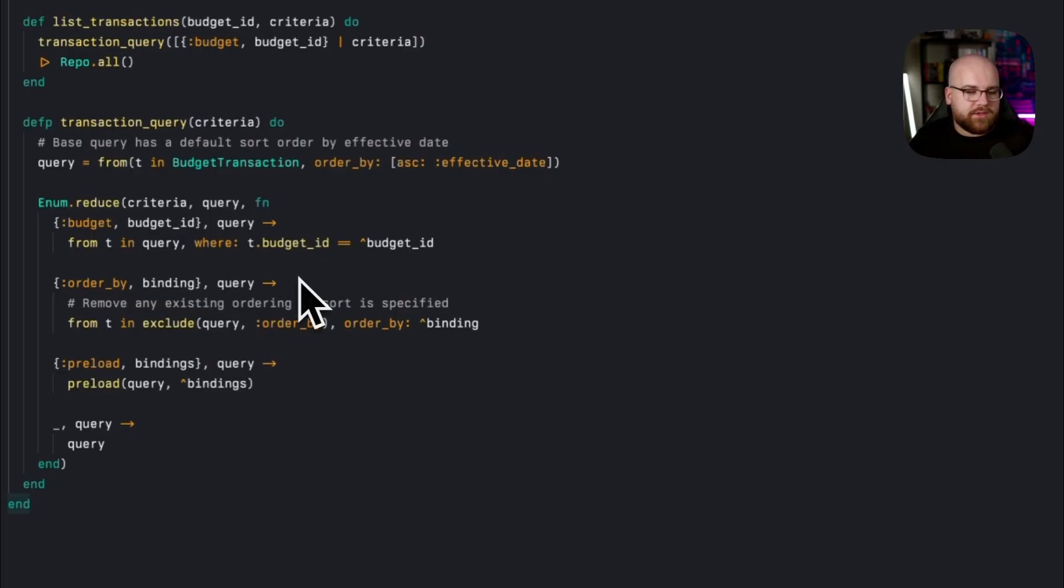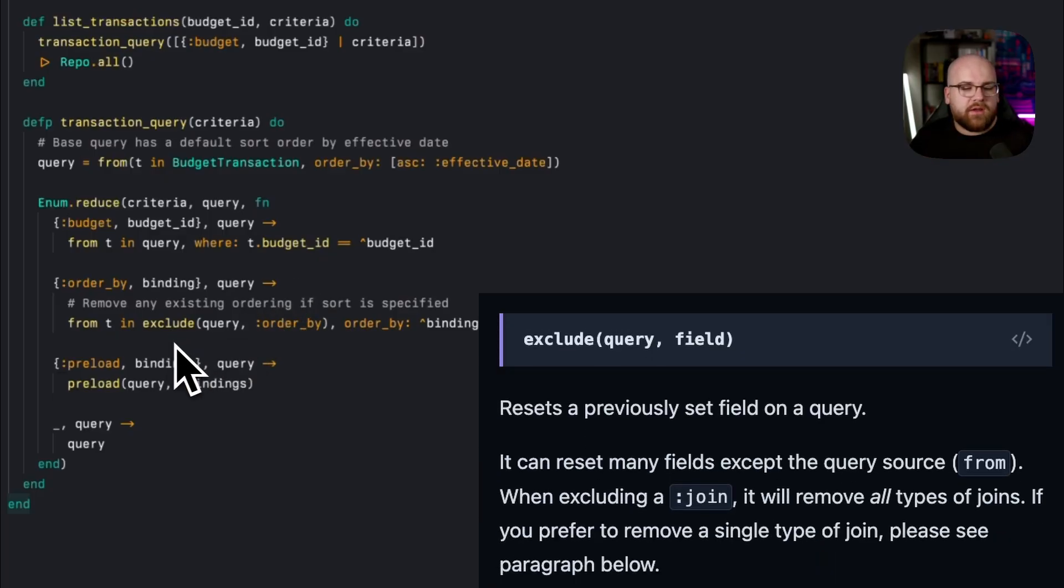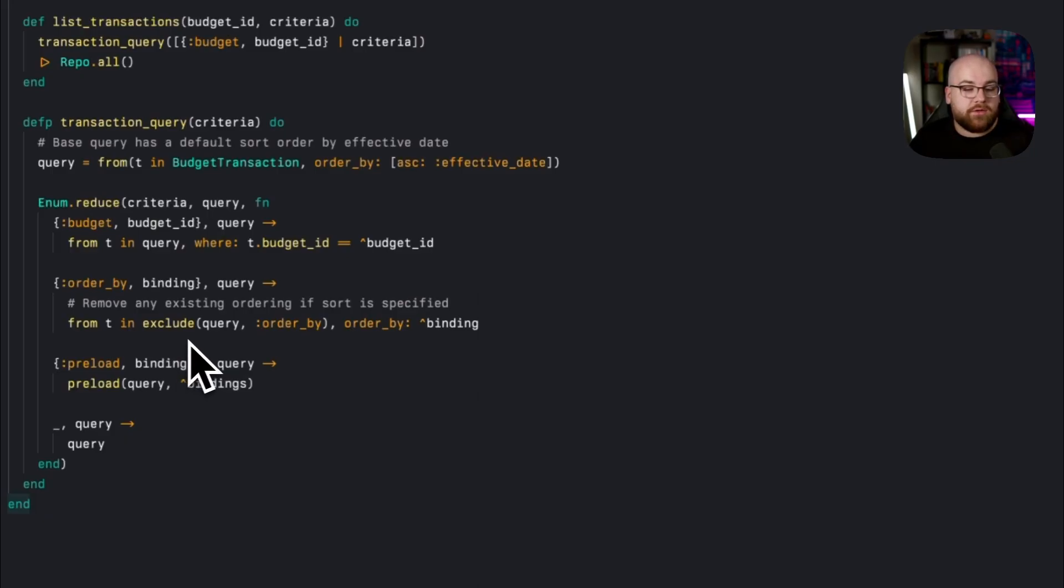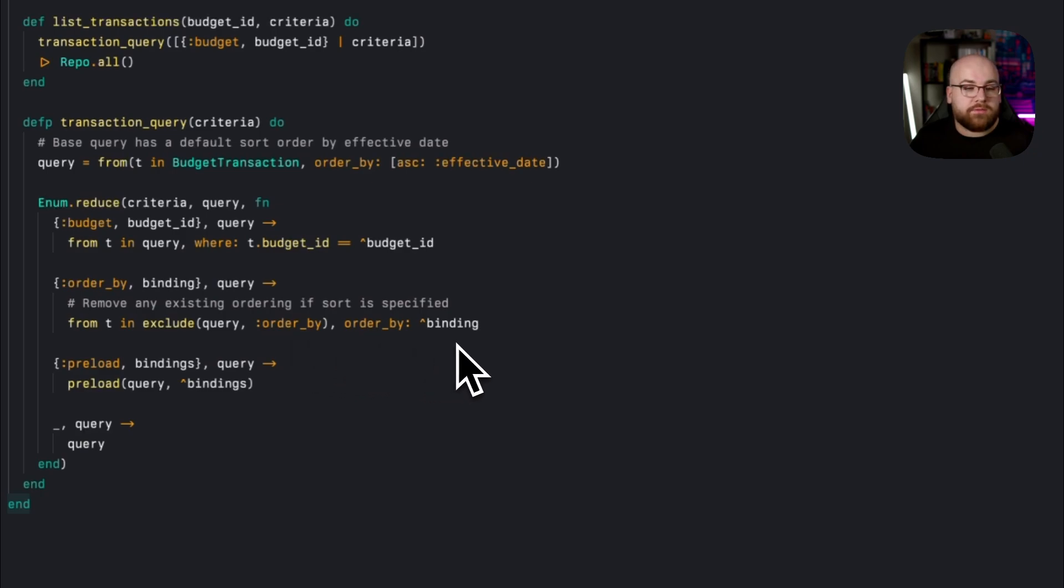But what we would want when we're running a query is to replace the ordering with the one that was specified. So, what I do here is use the exclude function, this allows you to clear some property from an ecto query. In this case, we are excluding order by, and then replacing it with the one that was specified by the caller.